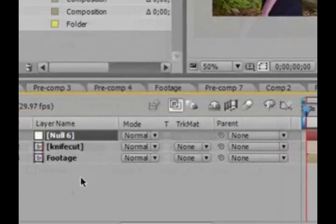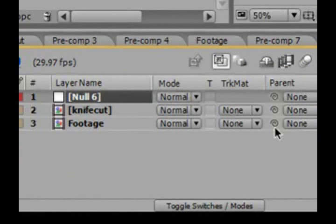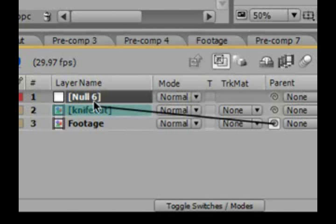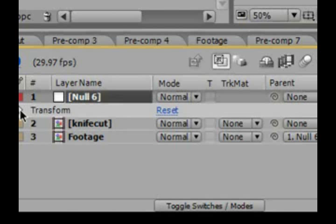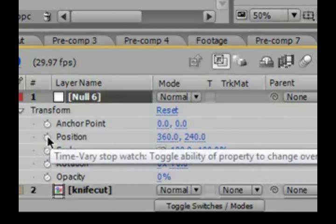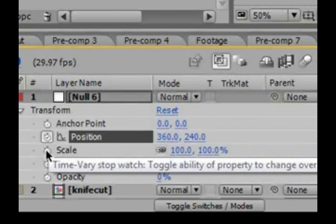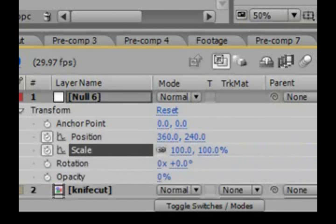Over here where it says footage on the parent pickwhip, click it and drag it to the null object. Now the footage is parented to the null so it will follow the null wherever it moves. Now we have to start keyframing the null so it follows the knife. Set keyframes for position and scale — we won't do any rotating here, so that's not necessary.